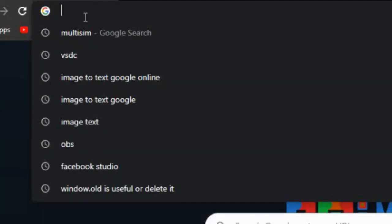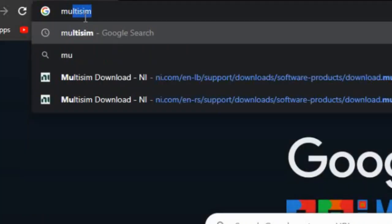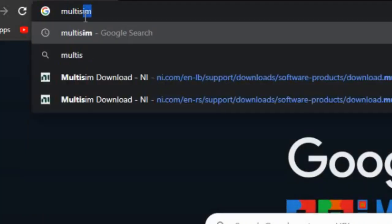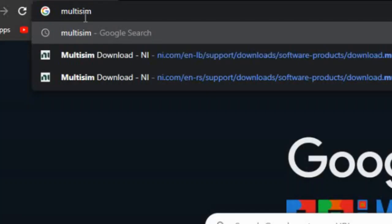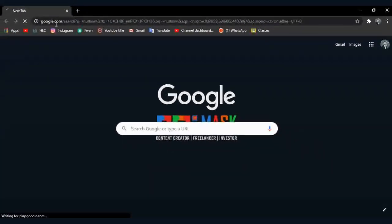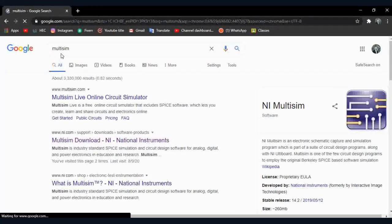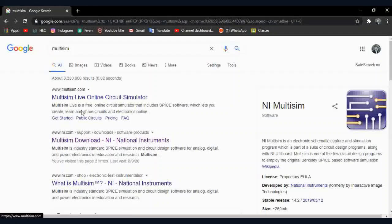Search Multisim in any browser and then open the second website.